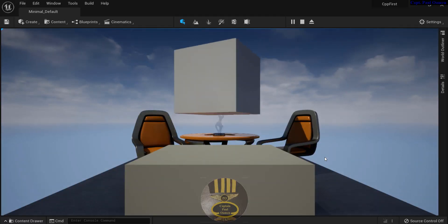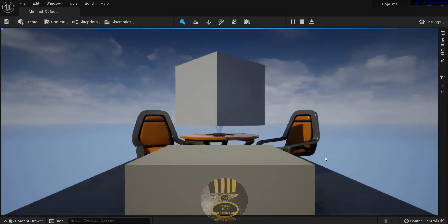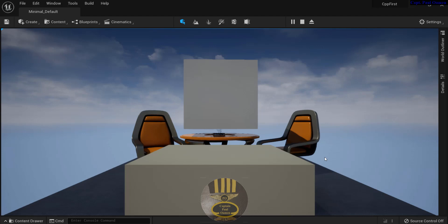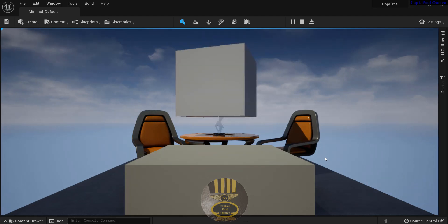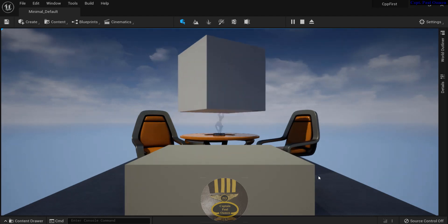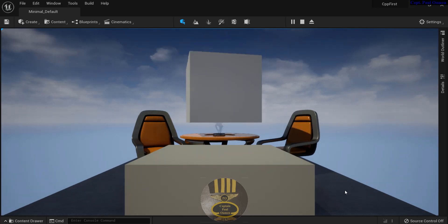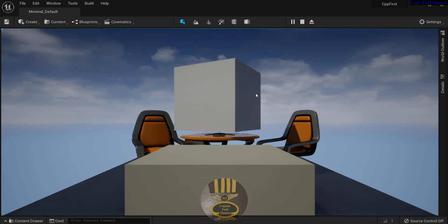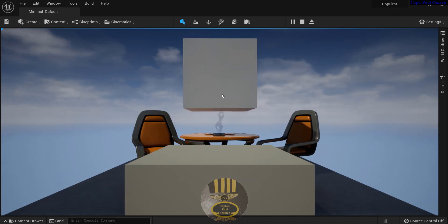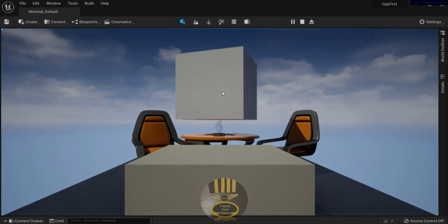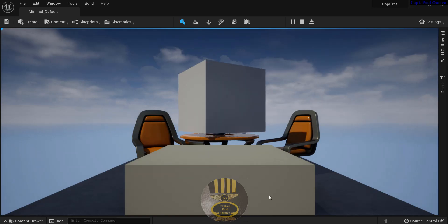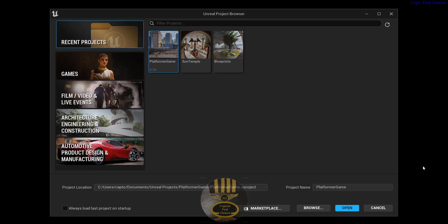Hi guys, and welcome to the Unreal Engine C++ tutorial for beginners. This tutorial is very ideal for beginners — you will learn how to create a spinning cube like this using lines of code.